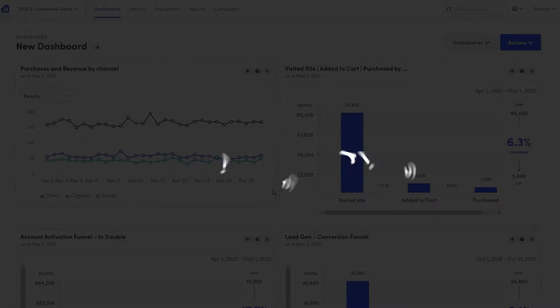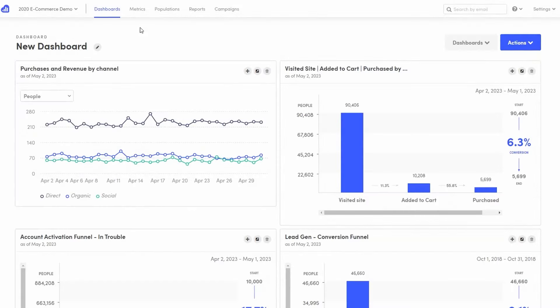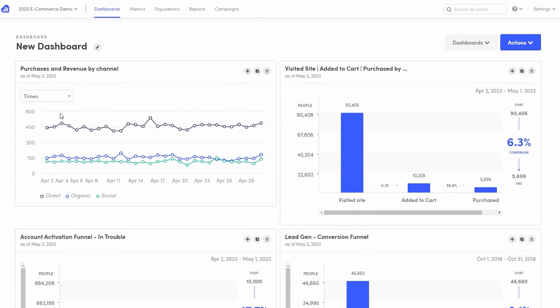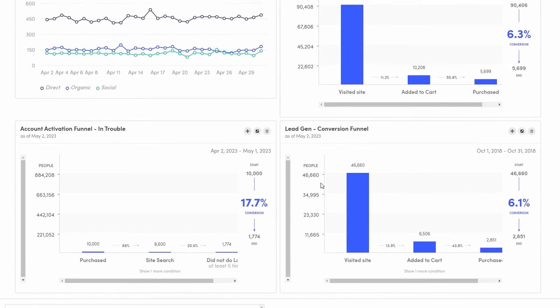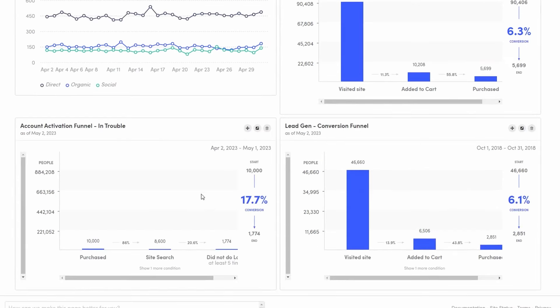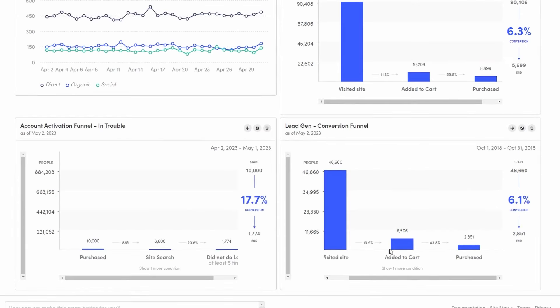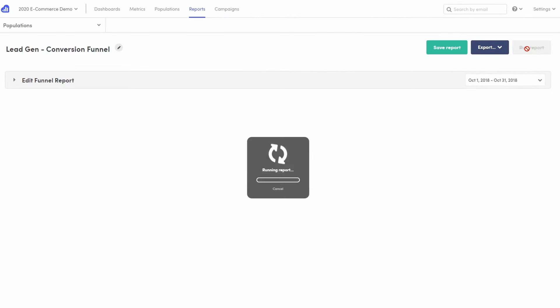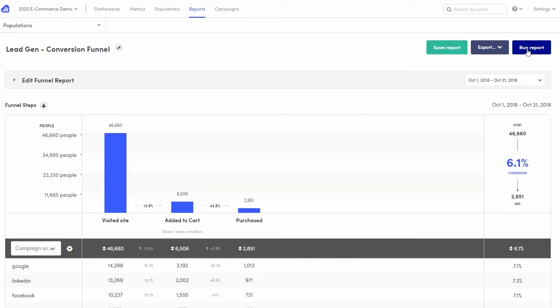KISSmetrics offers a comprehensive analytics platform that focuses on optimizing marketing strategies and improving conversion rates. This tool provides deep insights into customer behavior, allowing businesses to make data-driven decisions. By tracking interactions across various stages of the customer journey, KISSmetrics helps identify patterns and trends that can lead to more effective marketing efforts.